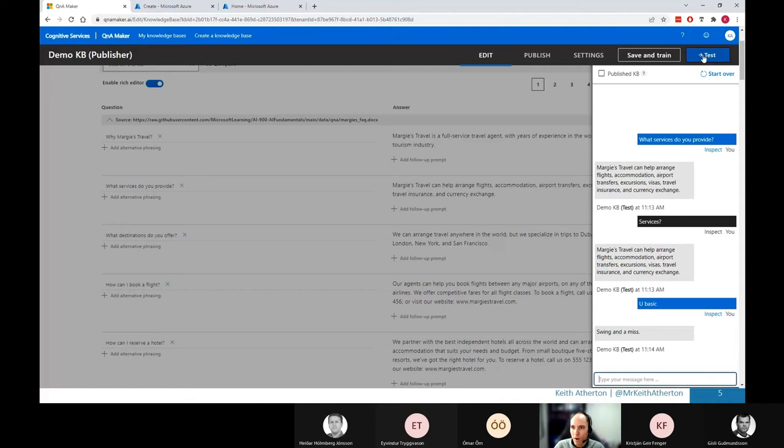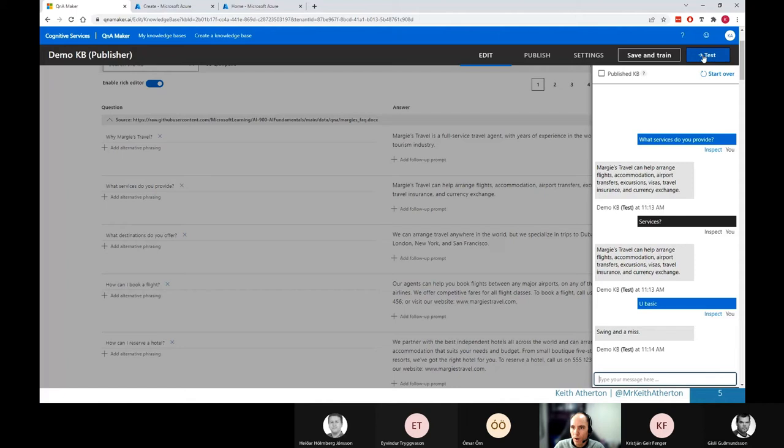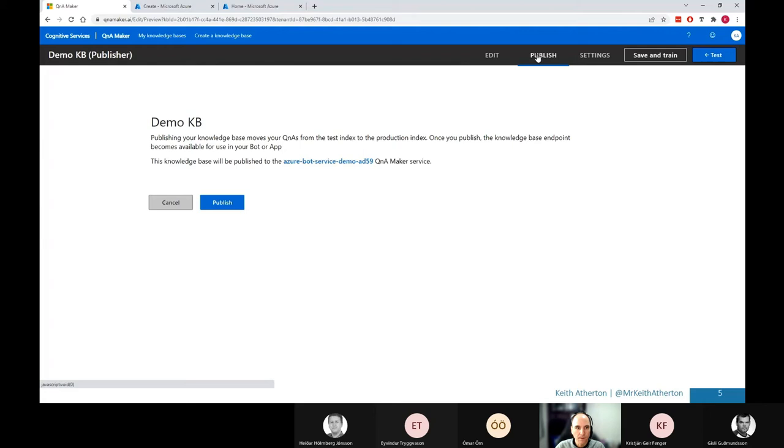Great. So I'll go ahead and close this test pane. And now what we want to do is we want to make this knowledge base available to a bot. So what we need to do first, we need to publish this. So go ahead and click this publish button. Great. So this will move it forward and I'll go ahead and click on publish. This shouldn't take too long. Great. That was very quick.